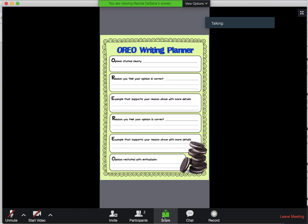Then it will give you some options. You can either share part of your screen, you can share just one of your windows, you can share the whole desktop, or you can share parts of the different webpages you're on. But the best thing to do is share your whole desktop. Whenever you're taking a test or a final, you'll need to share your whole desktop.